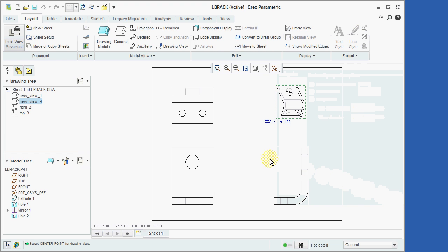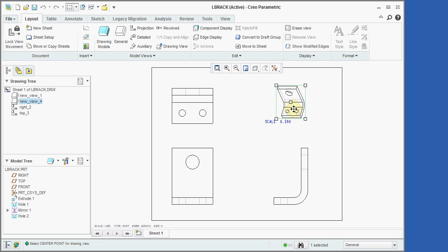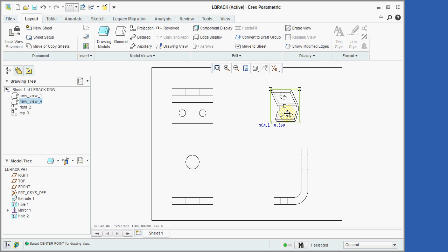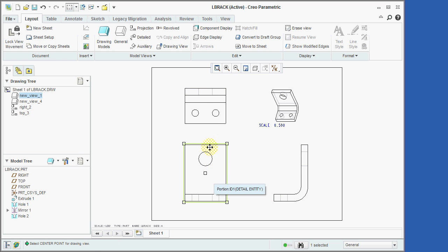If we need to reposition any of the views, we'll first turn off the Lock View icon, followed by clicking on the view to be moved. Then we'll hold the left mouse button down while dragging the view to the desired position, and then release the mouse button to place the view.